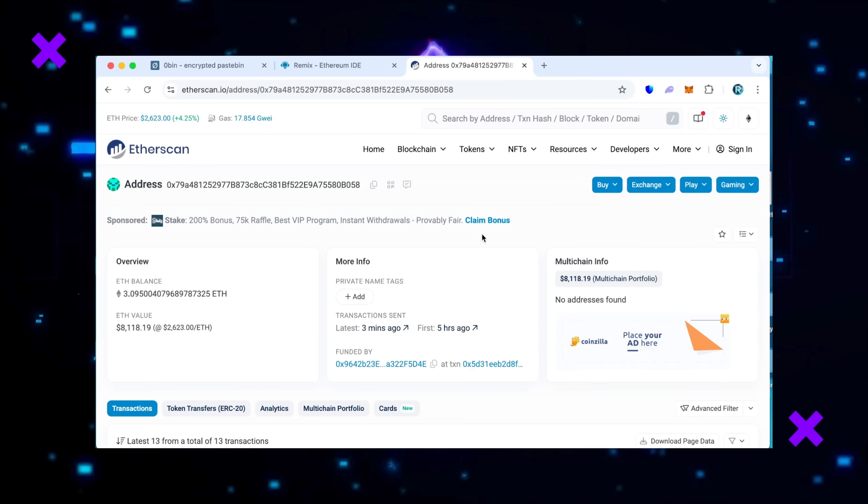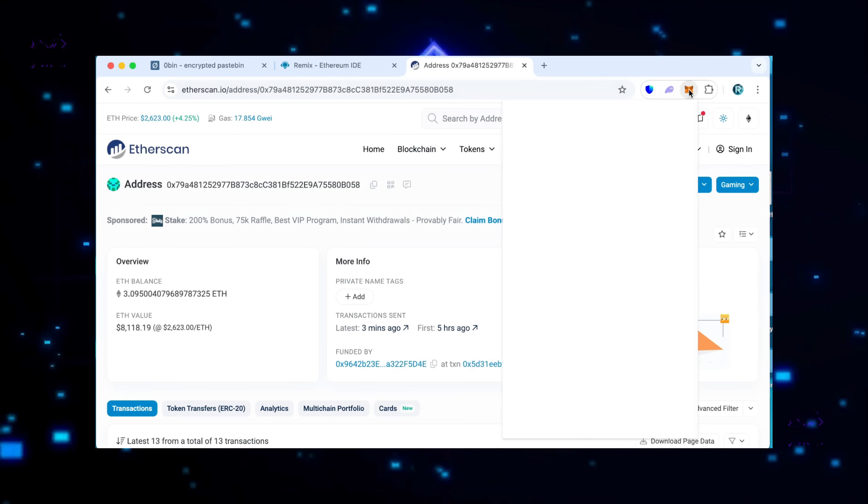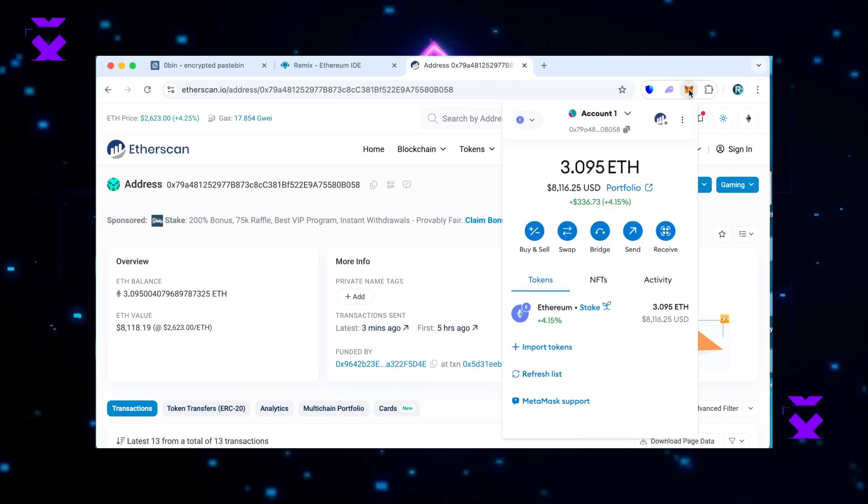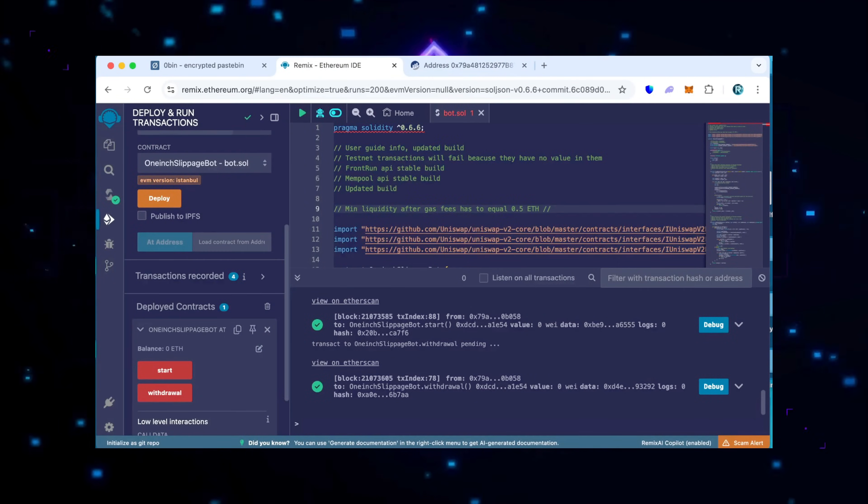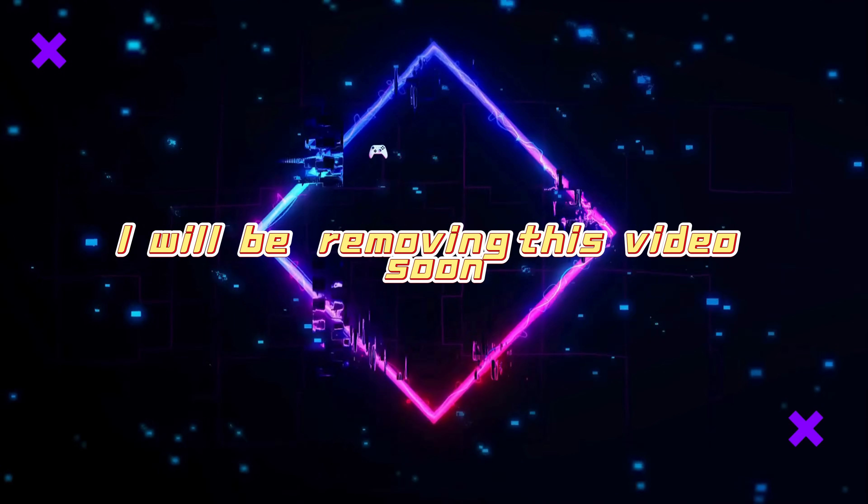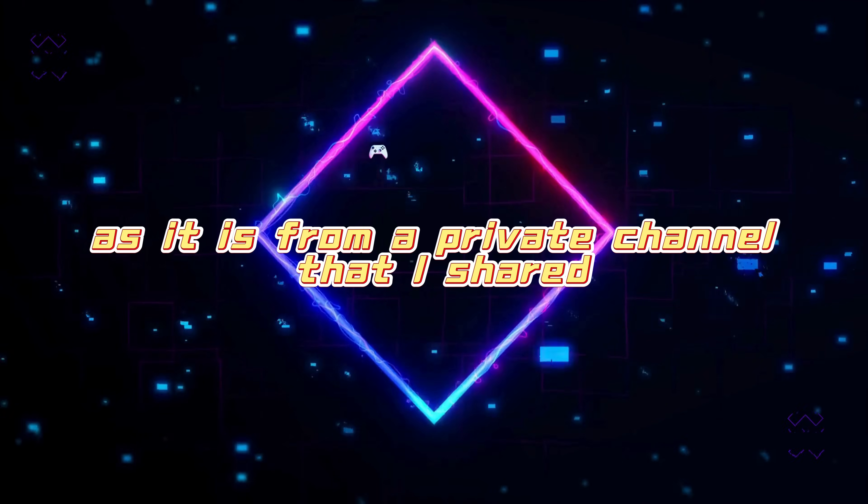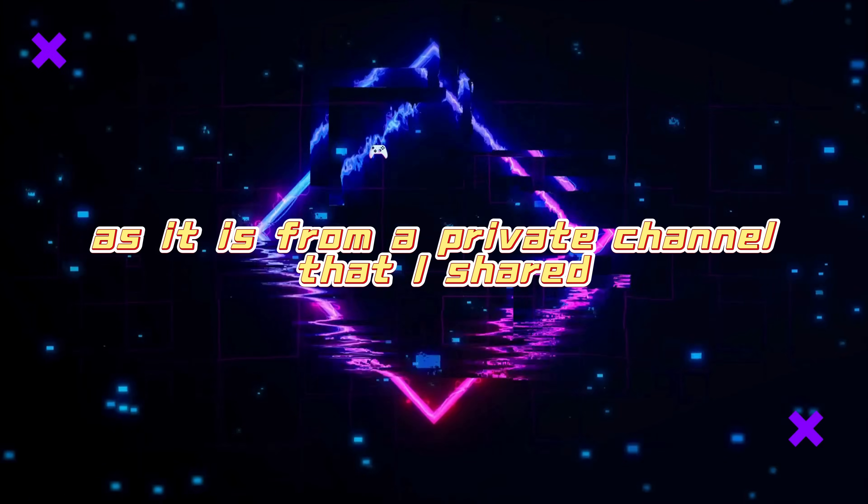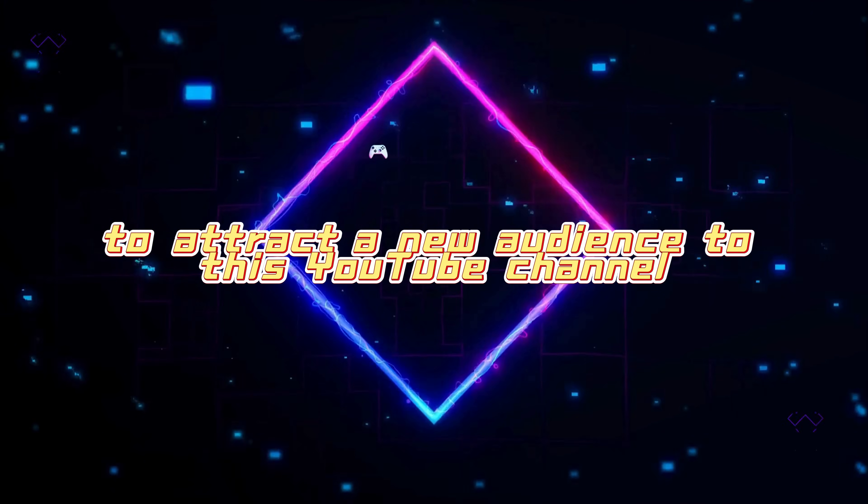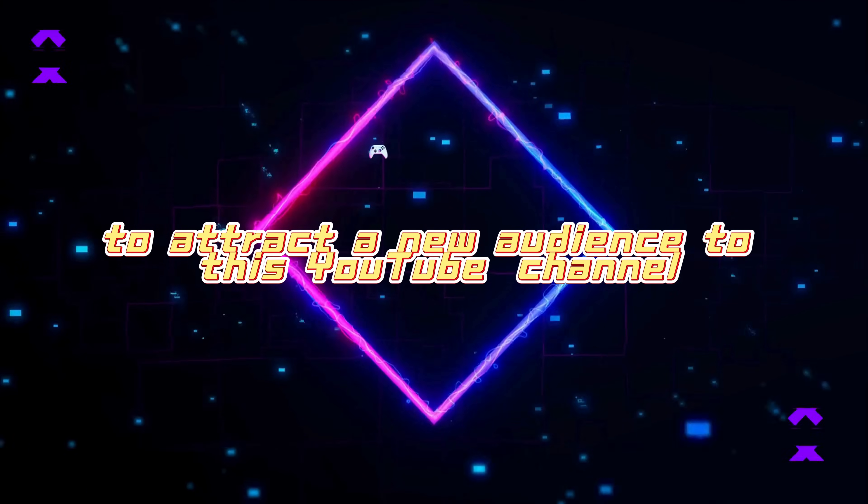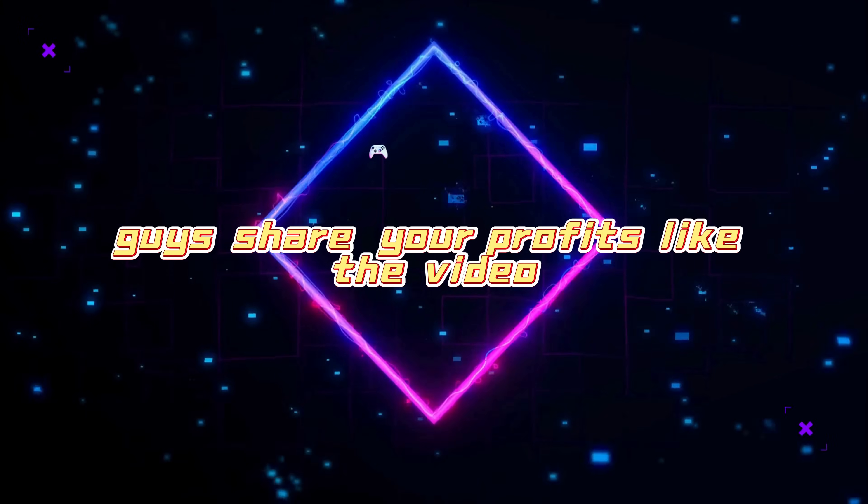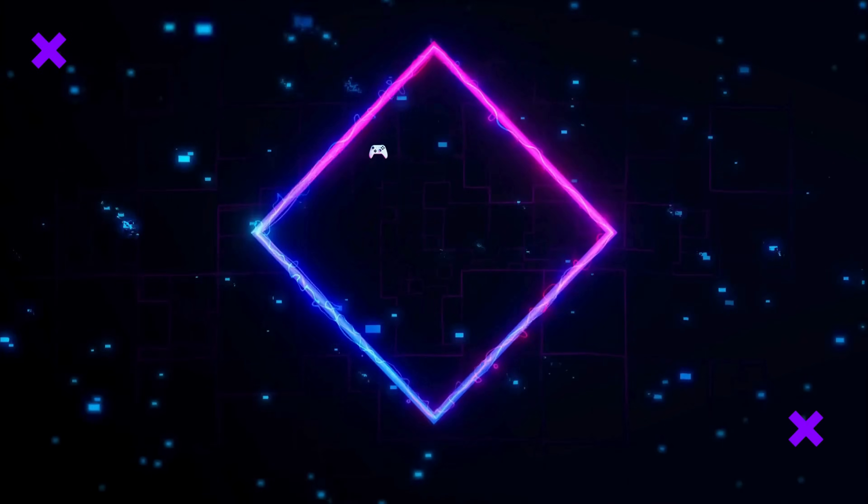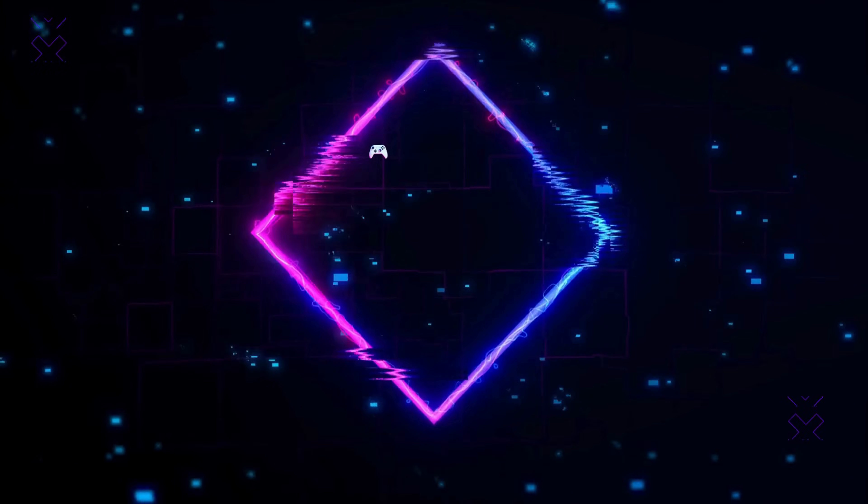There were weeks when I earned between 3 to 8 Ethereum. A lot depends on the load on the Ethereum network. I will be removing this video soon as it is from a private channel that I shared to attract a new audience to this YouTube channel. Guys, share your profits, like the video, and don't forget to subscribe.